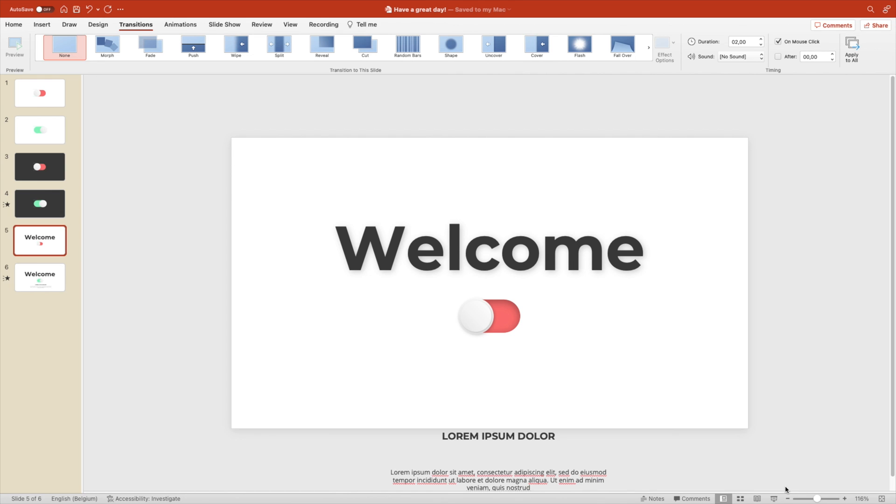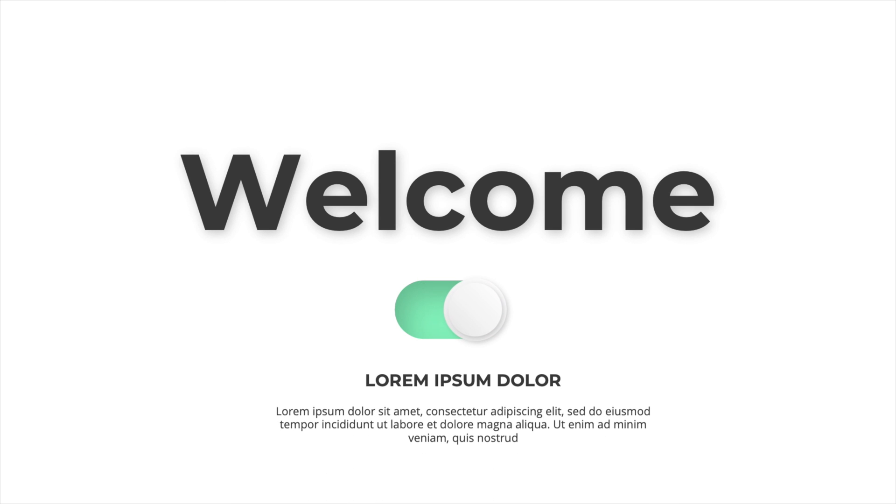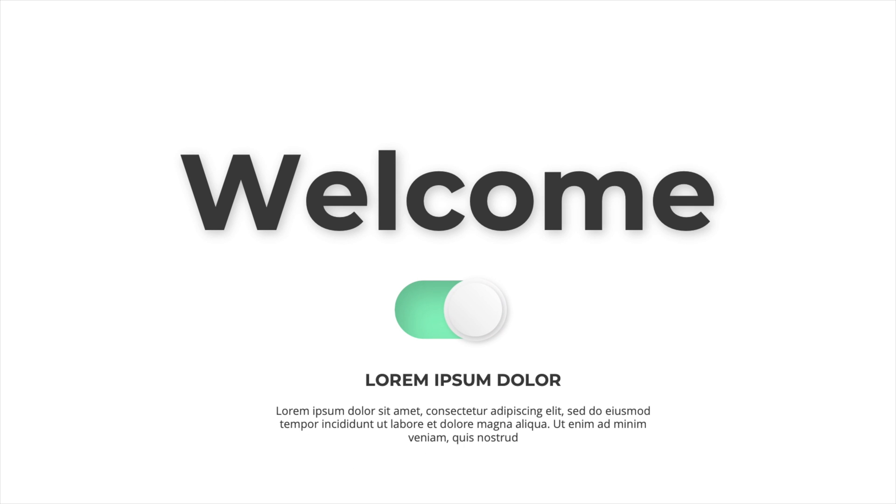And now you know how to create this nice toggle on and off switch in PowerPoint to really captivate the audience. If you want to learn more about PowerPoint, make sure to look at the video which shows on screen right now. Thanks for watching and see you in the next video.